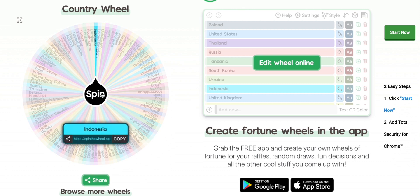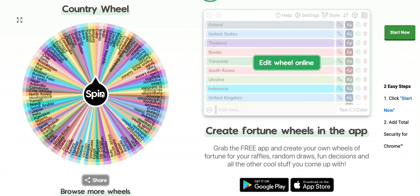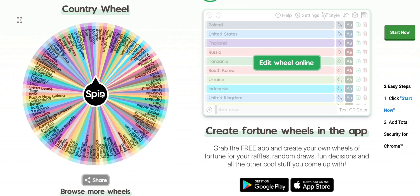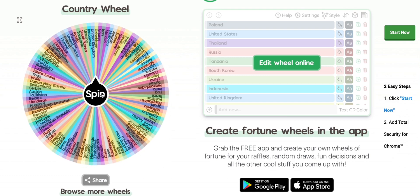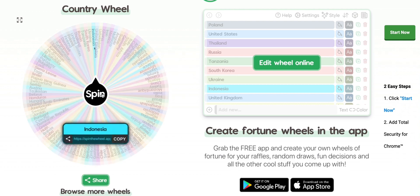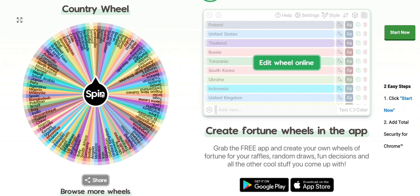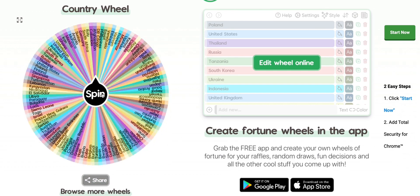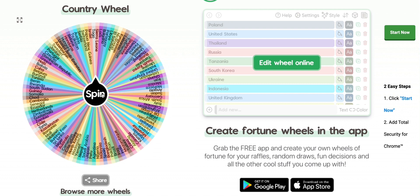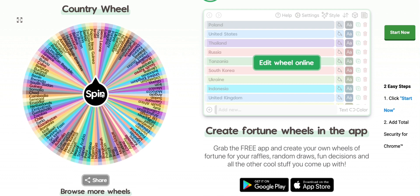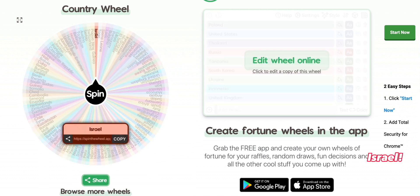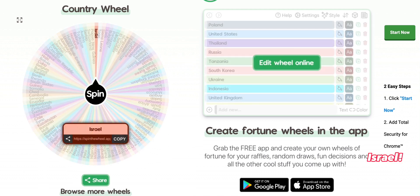Indonesia again — okay, let's spin it again. What are the chances? Indonesia again! Why does it keep landing on Indonesia? Okay, Israel!